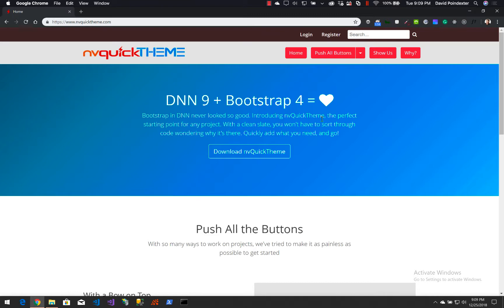First of all, we're going to go to mvquicktheme.com. This is the demo theme for mvquicktheme — the theme that you get with the project run, built, and packaged up right out of the box. We're going to use that as a starting point.